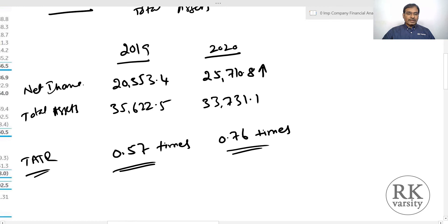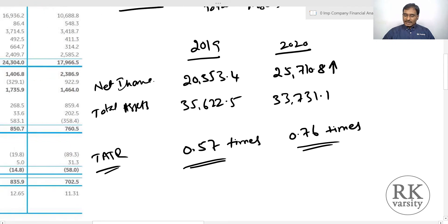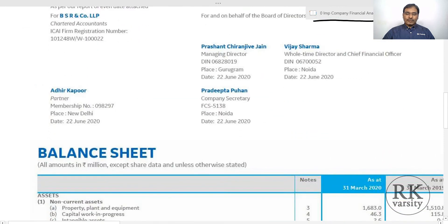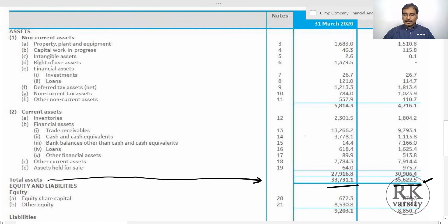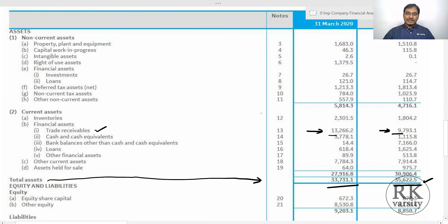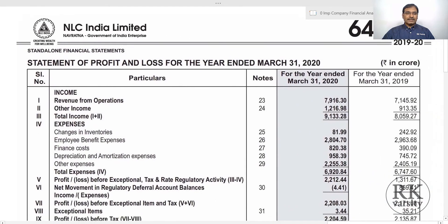During financial year 2019, the company was able to generate 57% of net income relative to its total assets, whereas in 2020 the assets turnover is 0.76, that is near about 76%. The reason for a low asset turnover is that this is a capital intensive company where a lot of investment is in property, plant and equipment. A major contribution here is high trade receivables — 13,226 million in 2019 and 9,793 million in 2020. Because of high trade receivables, the company's asset turnover ratio is low. We will now calculate for another power generating company to see whether this is an industry norm or company-specific.